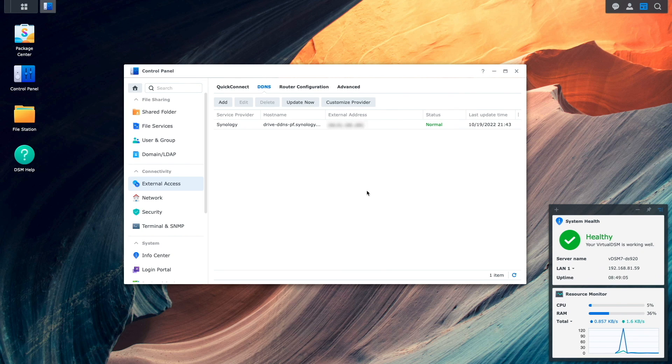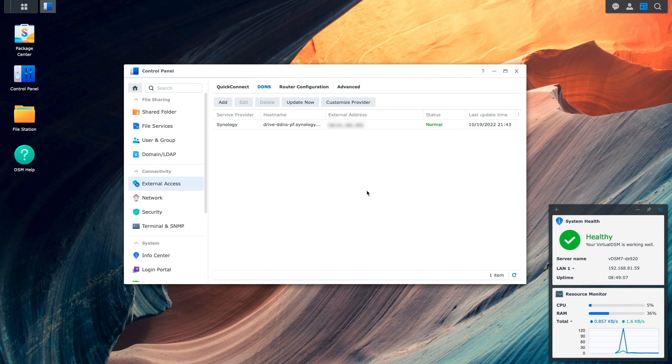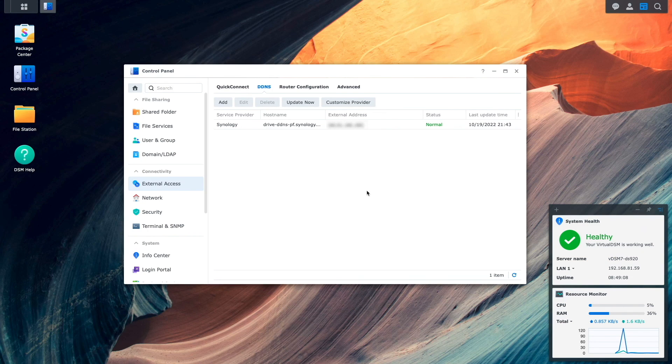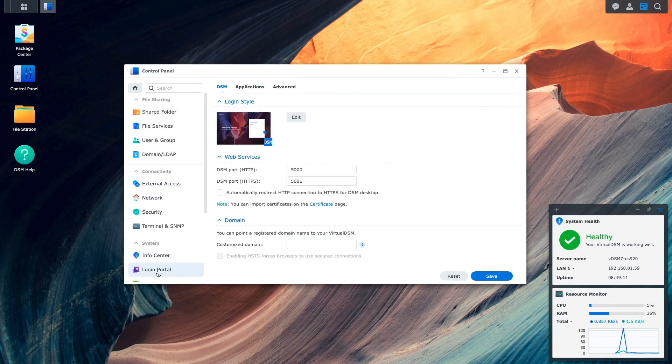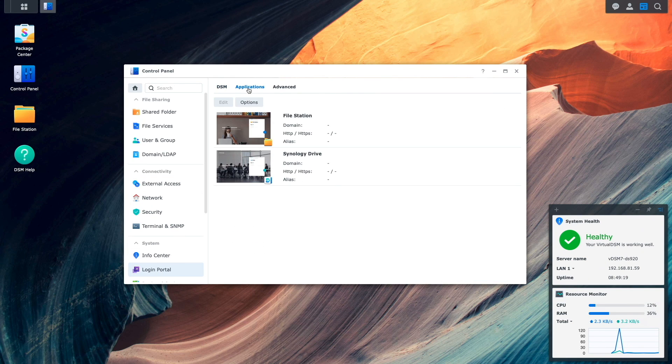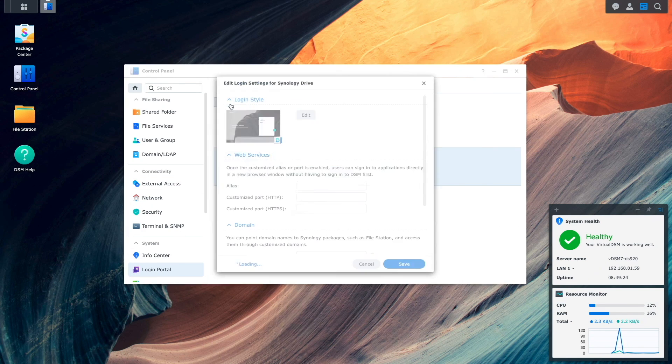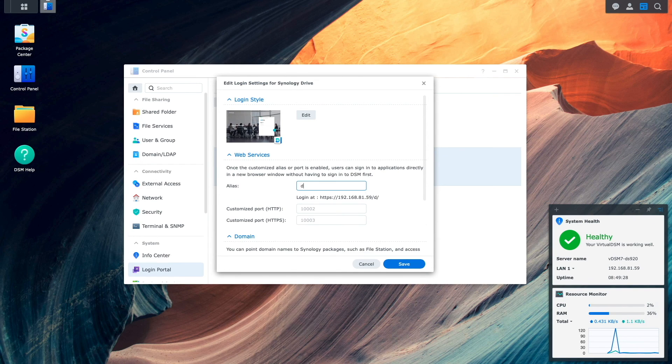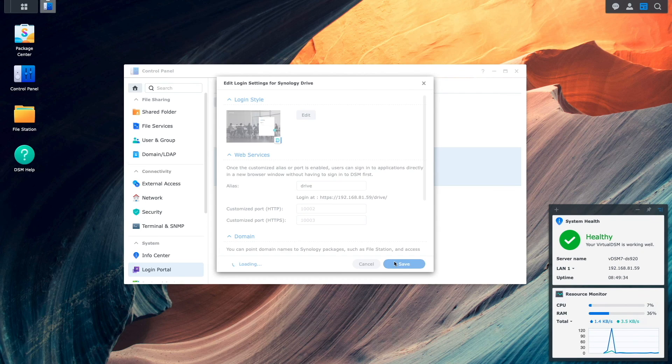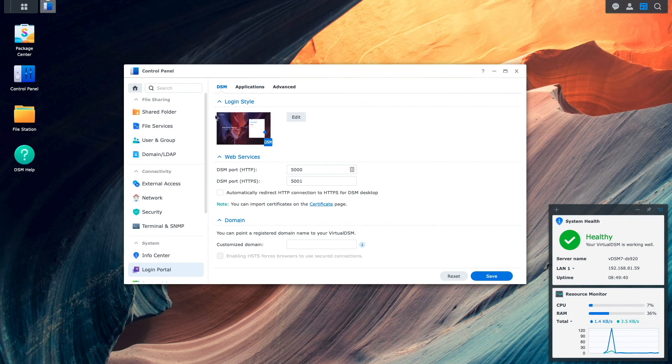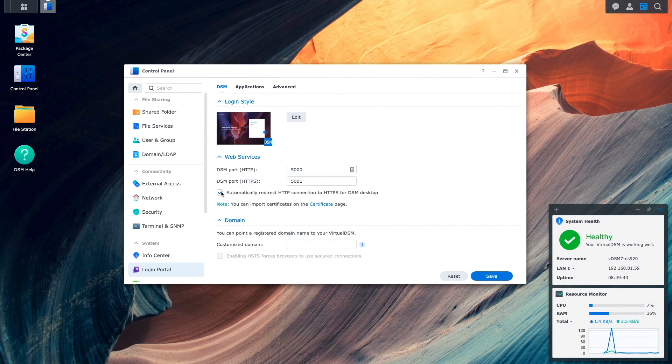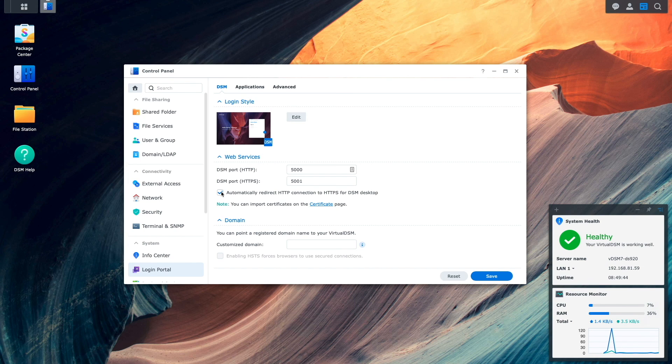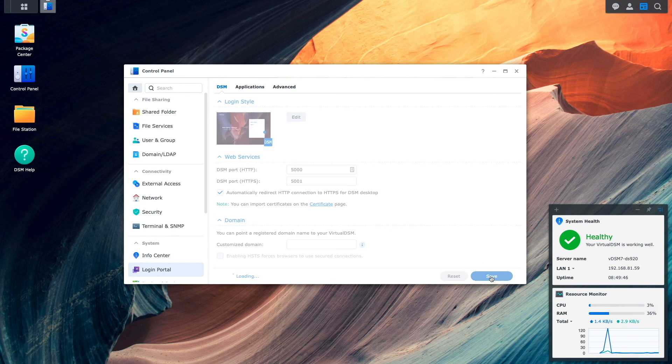Now let's finish up the setup back in DSM. First, I'd like to create an alias to easily access Synology Drive, so I'll bring up the login portal control panel, select Applications, then Synology Drive, and click Edit. In the Alias box, I'll enter in Drive for the alias and click Save. I'll also switch back to the DSM tab and enable the Automatically Redirect HTTP connection to HTTPS for DSM Desktop to make sure I'm always using HTTPS when connecting to Synology Drive, and click Save.